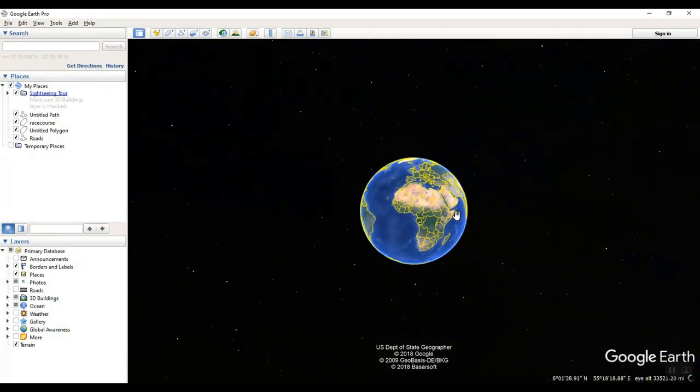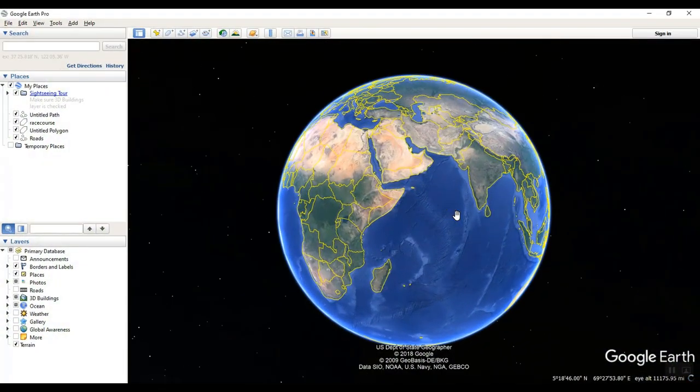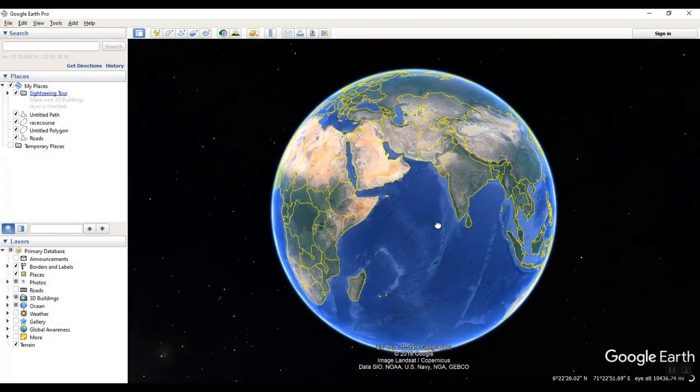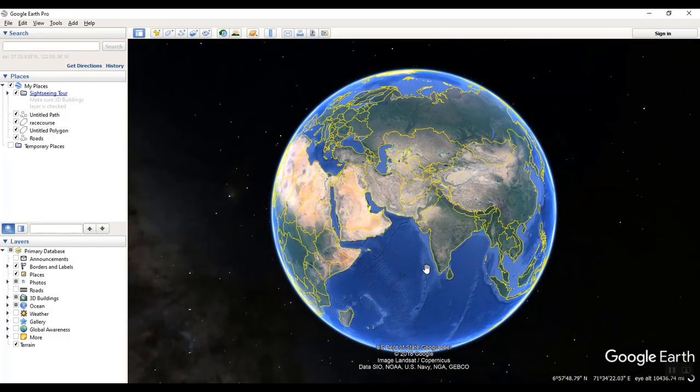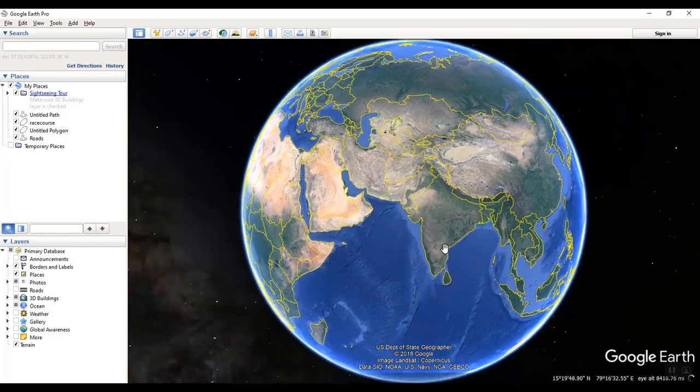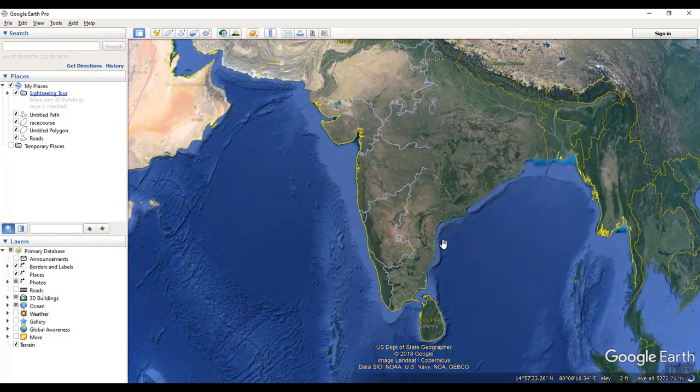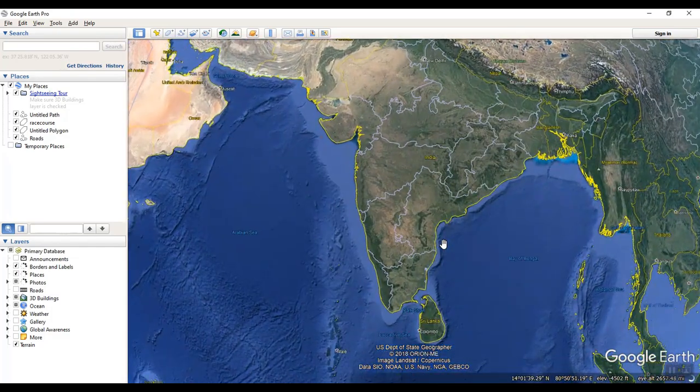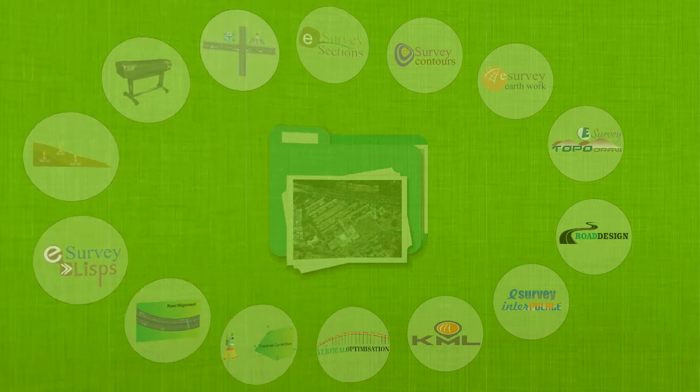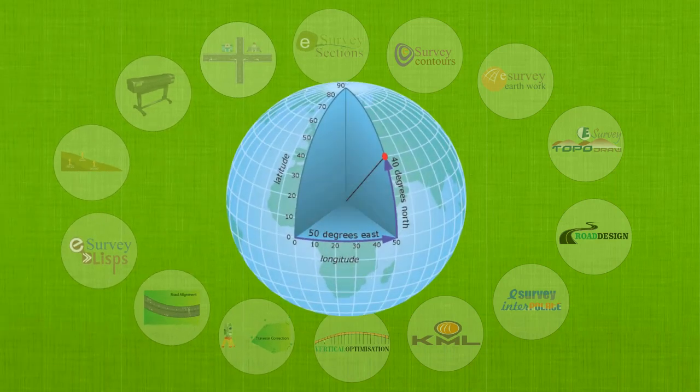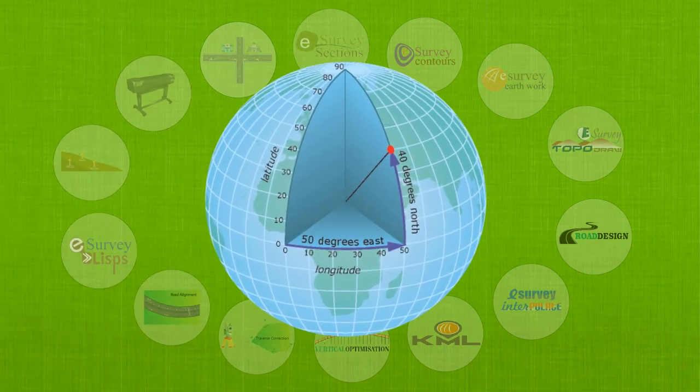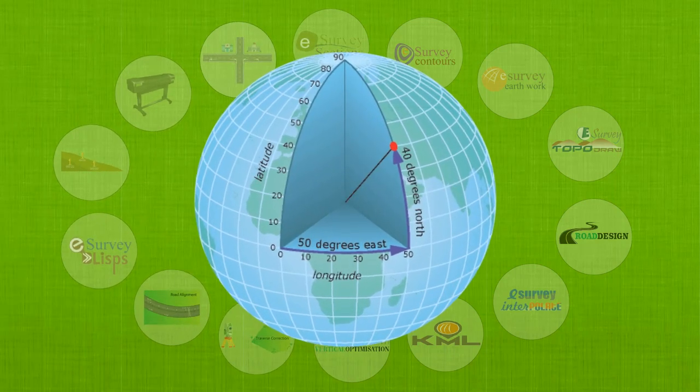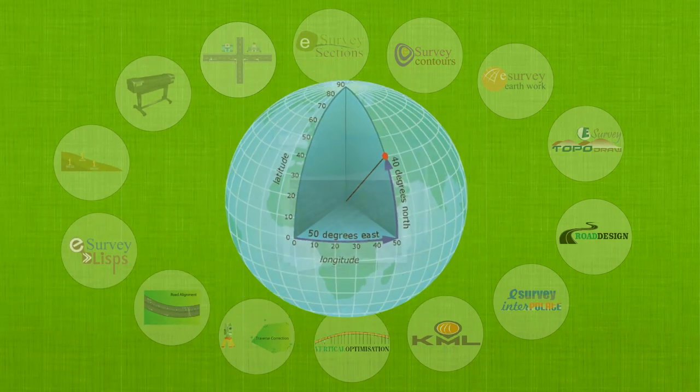Google Earth is a geo-browser. Google Earth implementation has brought in a new dimension for visualization. This has created the opportunity for surveyors to present their data in geographic coordinate systems.